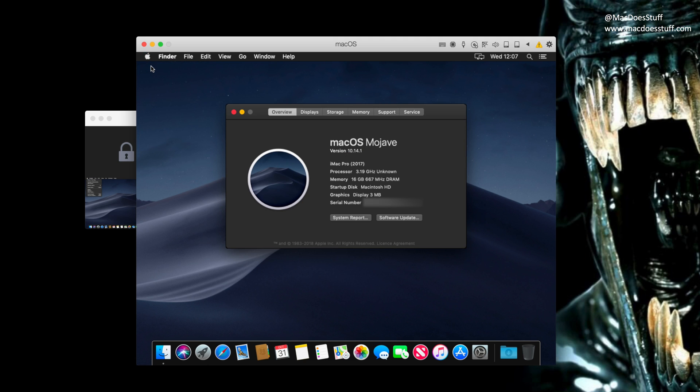There you go. Now you'll see it's 10.14.1. That's because I've only just downloaded the installer package from the App Store. If yours is 10.14.0, you may have to run the software update to get the latest version.